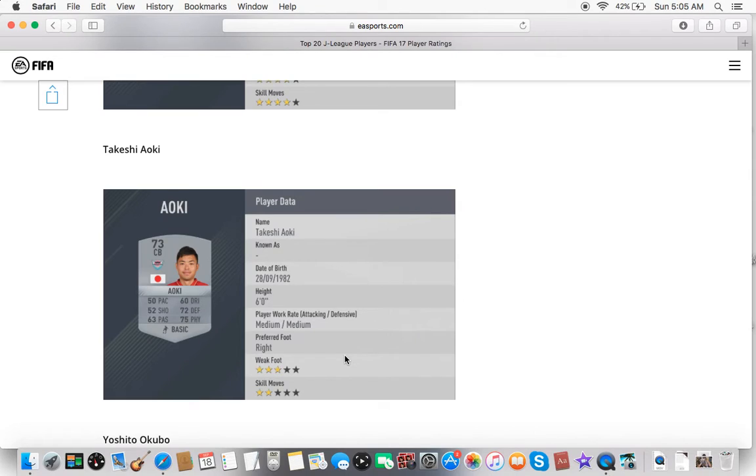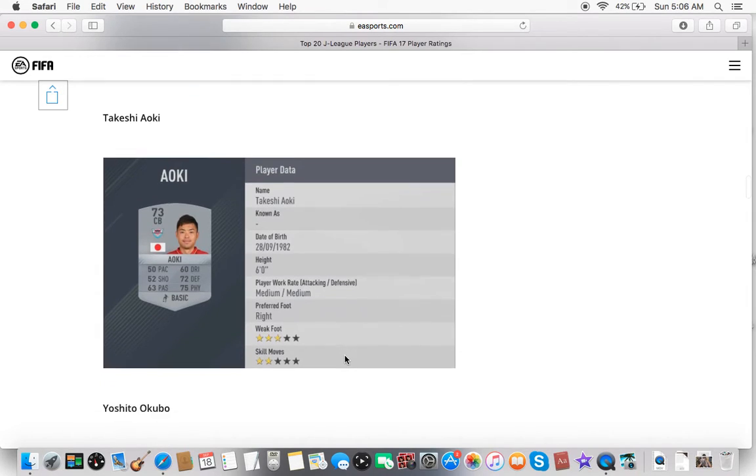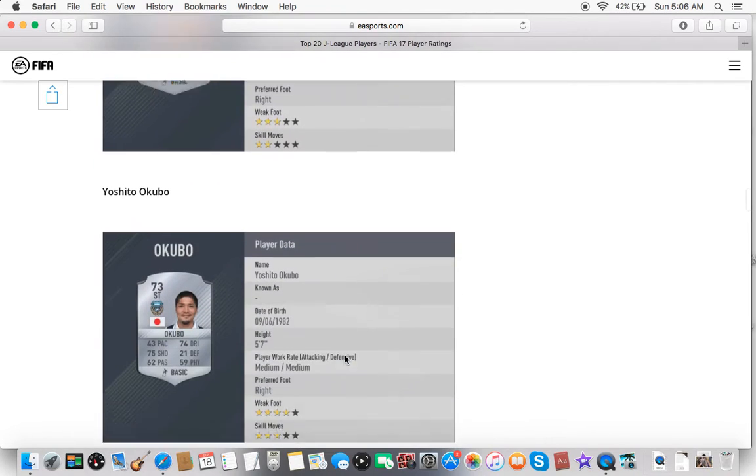My opponent's name is Takeshi Aoki. Also from Sagan Tosu. Nothing really much about this guy. Actually, decent physical and decent defending for a non-rare or silver. Not the best dribbling. Not the best passing. But for 6 foot, that's pretty good for the J League. So nothing much to it.